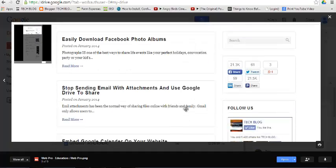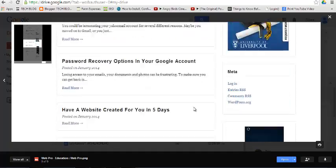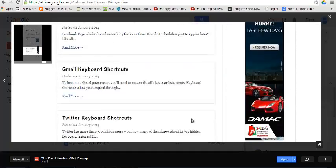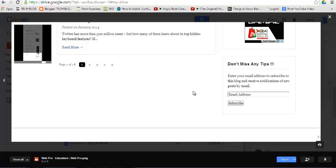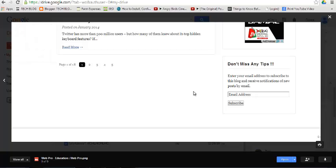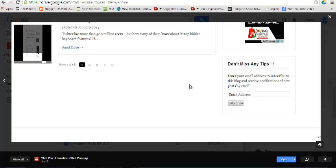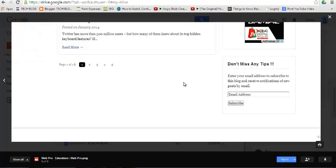That's how to save a web page to Google Drive directly. Thank you for watching. You can ask any question in the comment box below this video. Don't forget to subscribe, and I'll see you guys soon. Thank you for watching.